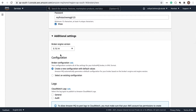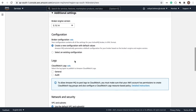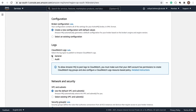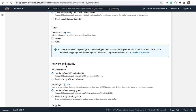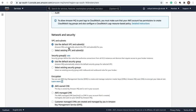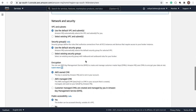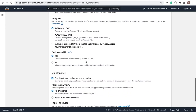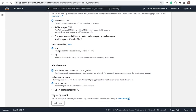Let me look at the additional settings. The engine version used by ActiveMQ is shown here. If you want logs, you can enable general logging. For networking, you can see the subnets being used. We're using the default VPC and subnets, but in production environments they typically use their own VPC and subnets. I'm setting public accessibility to 'Yes'.